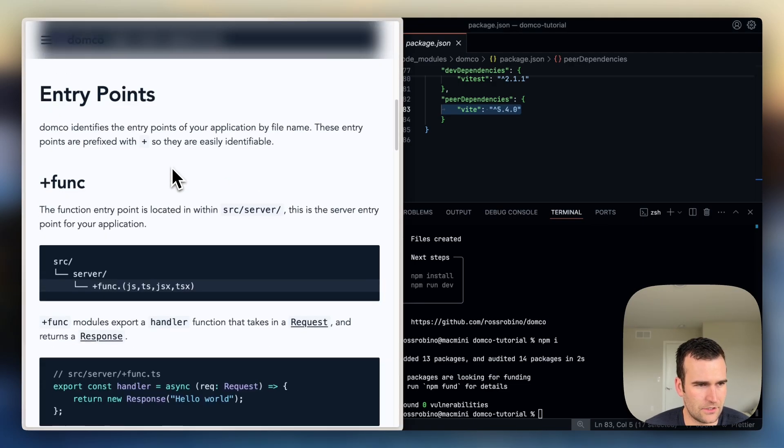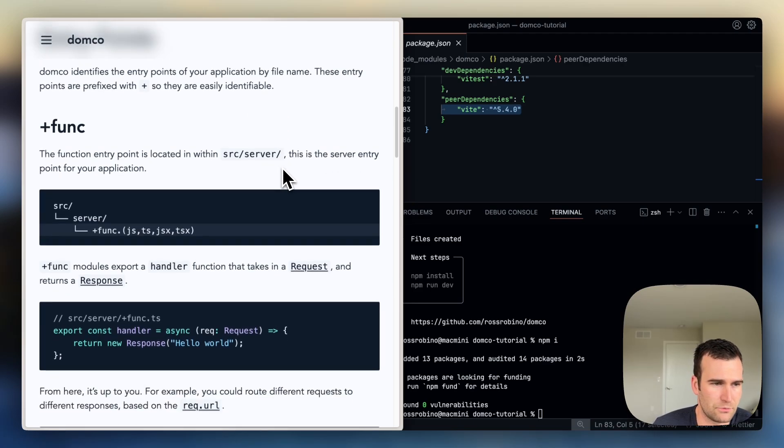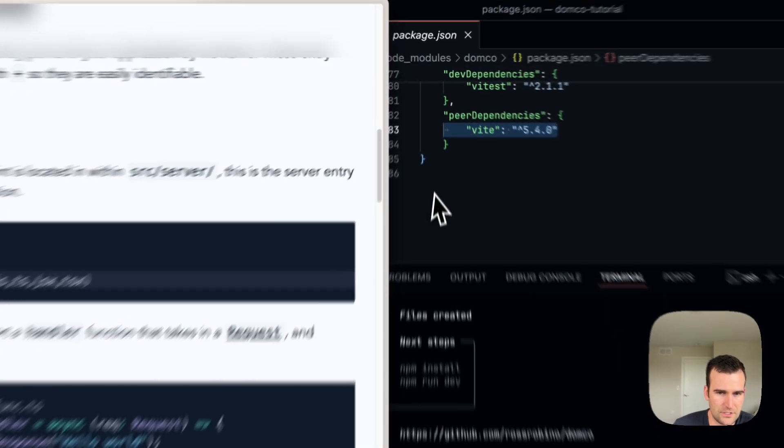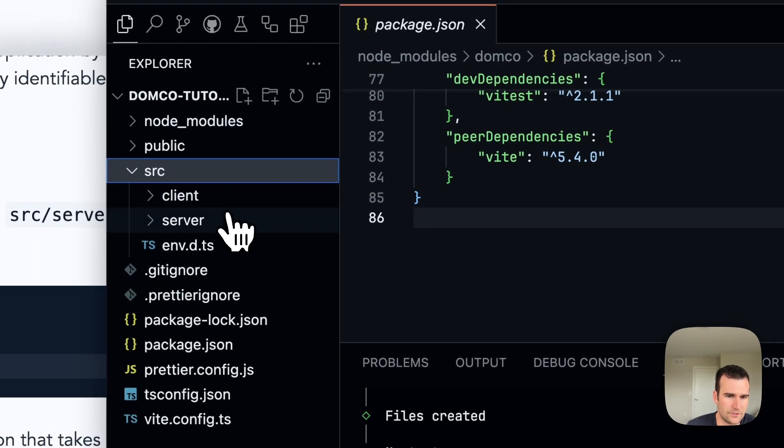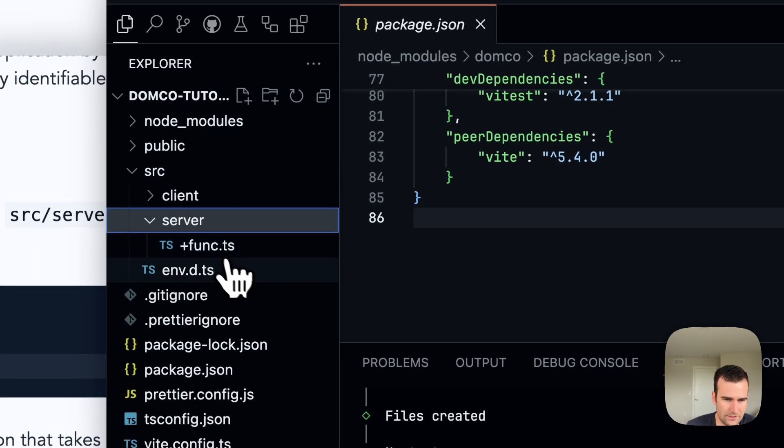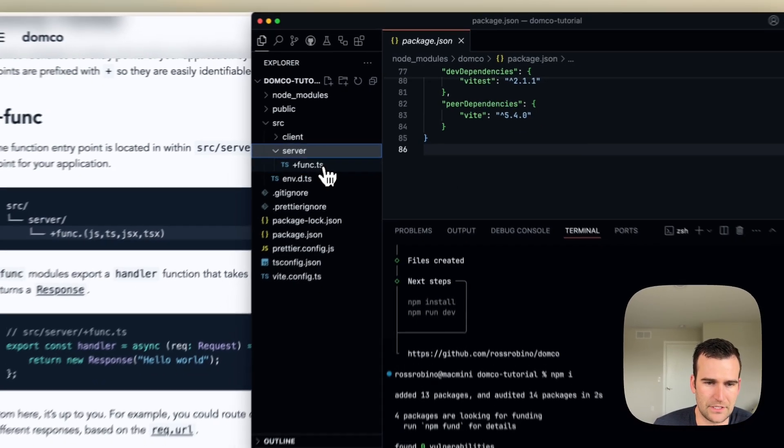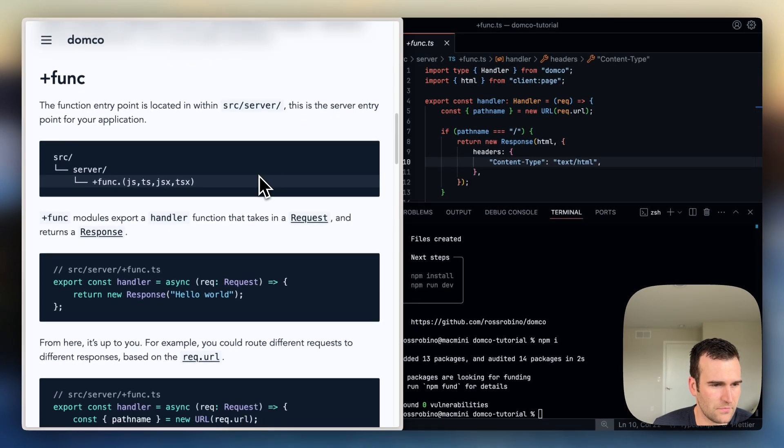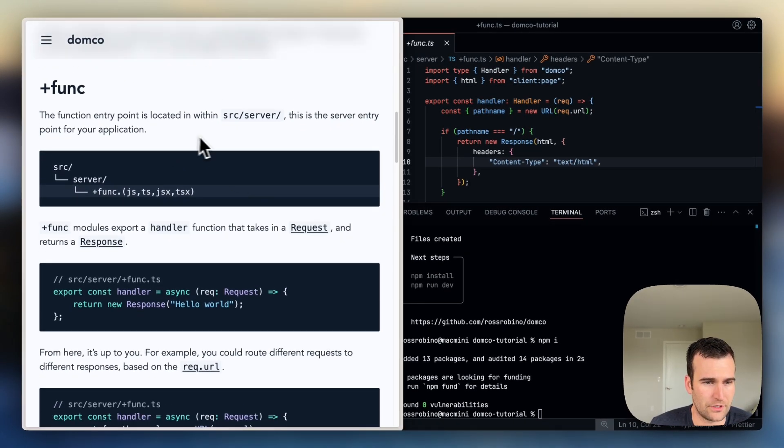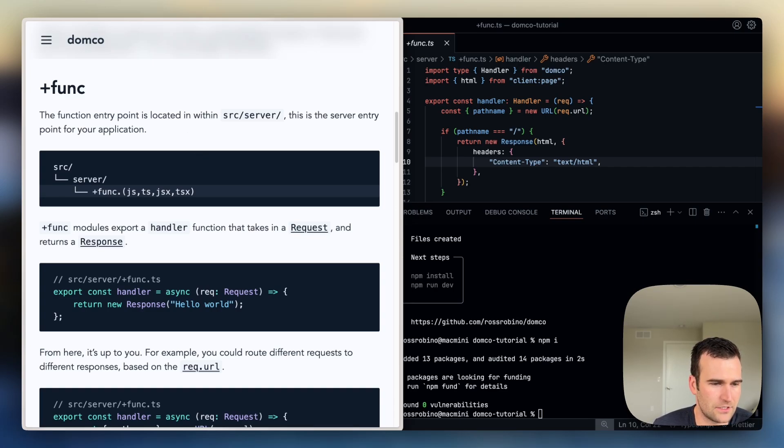You'll see that Domko identifies the entry points of your application by file name. So these are prefixed with the plus to make them go to the top of your directory if you've got other things in there, and also just to make them easily identifiable.